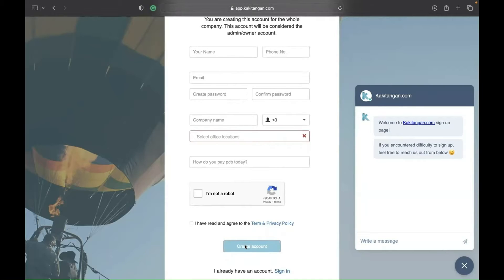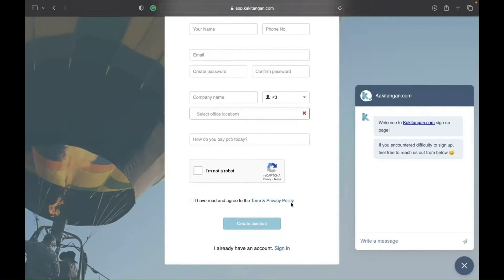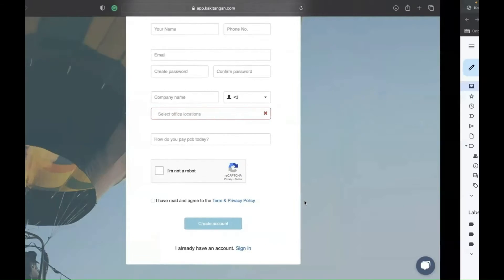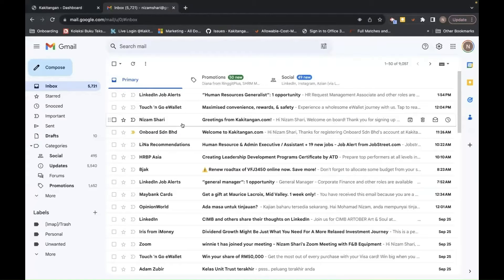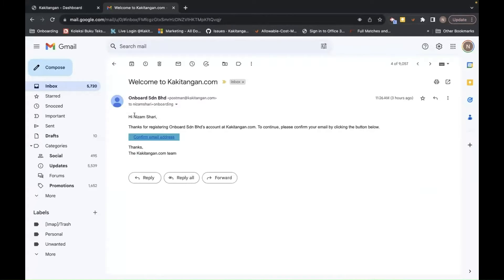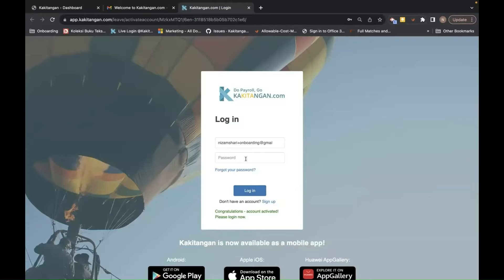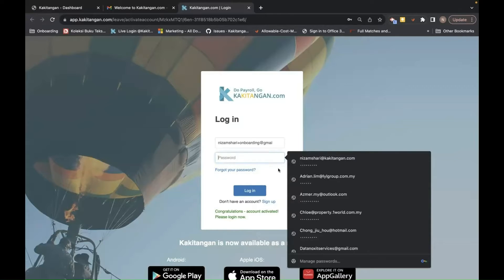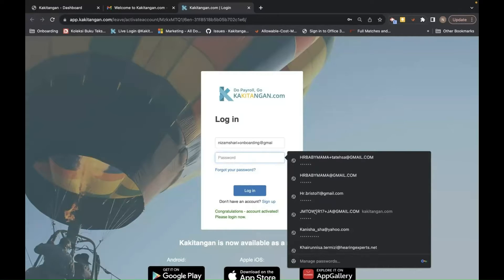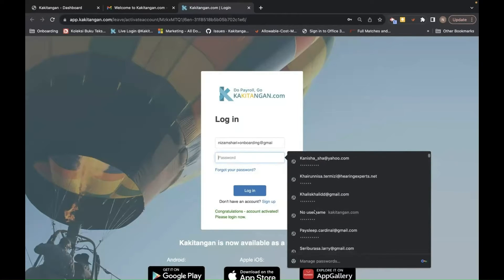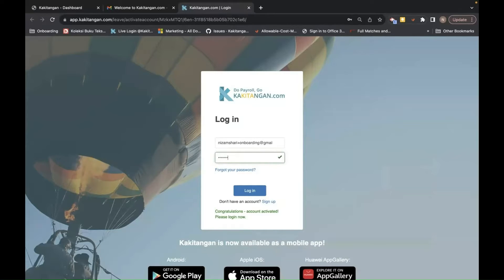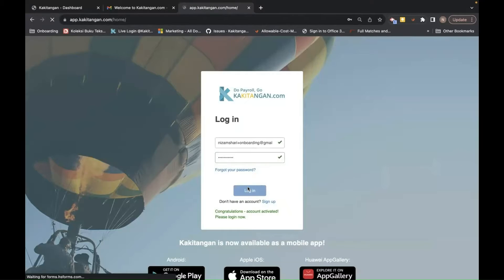Click the privacy checkbox and then create the account. Once you create the account, an email will be sent to your email. I've already created one this morning. The first email will be to confirm your email address, so you need to click that link. Once you click it, it will bring you to the login page. Then you log in.